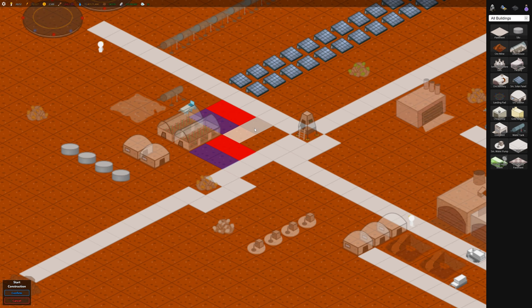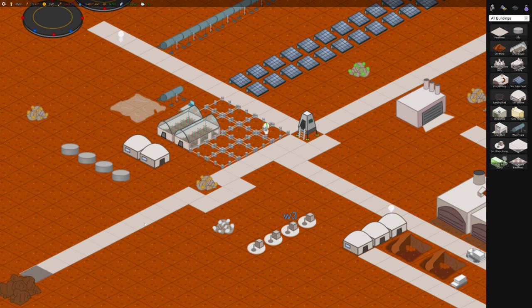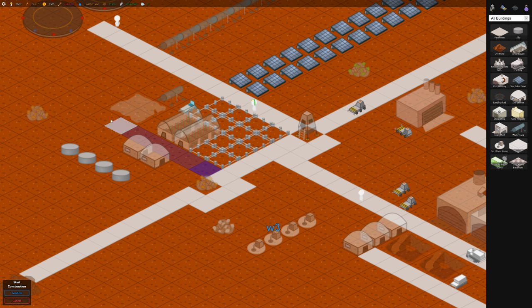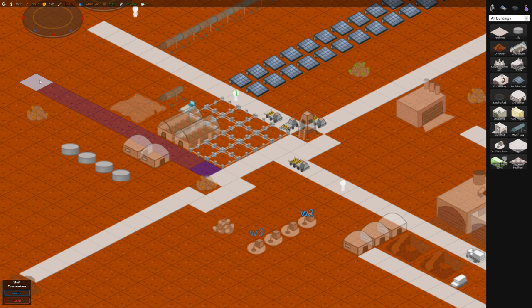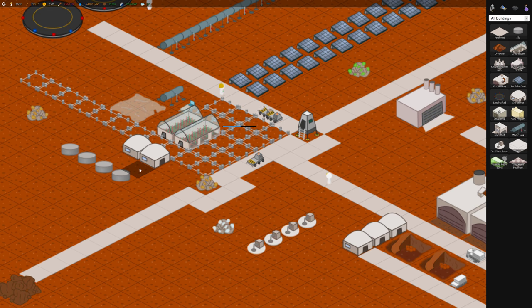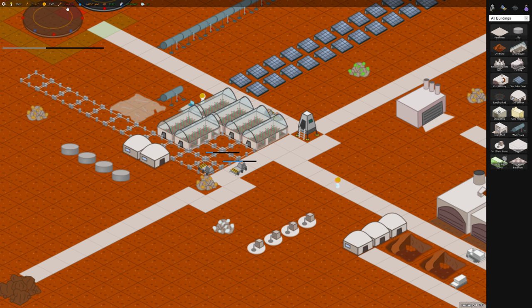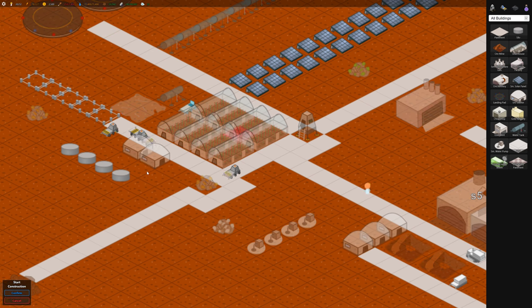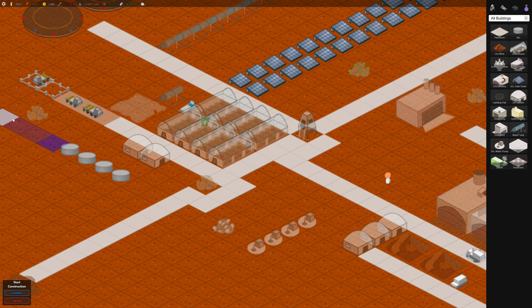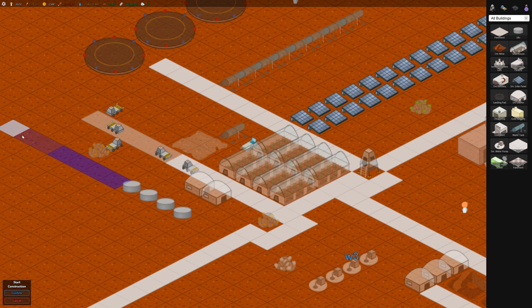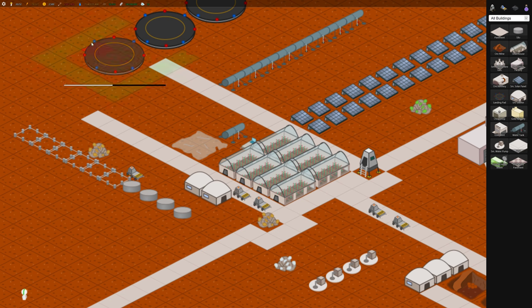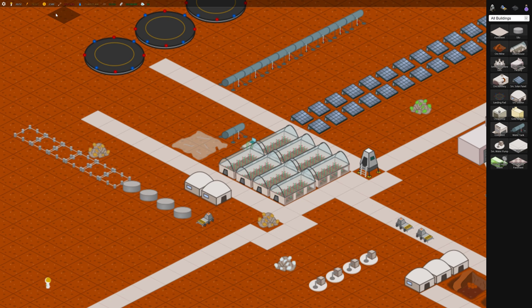So let's build some greenhouses here and here and let's build some pavement up along here. That should probably help us with the food. And for some storage of the food let's build some more silos.